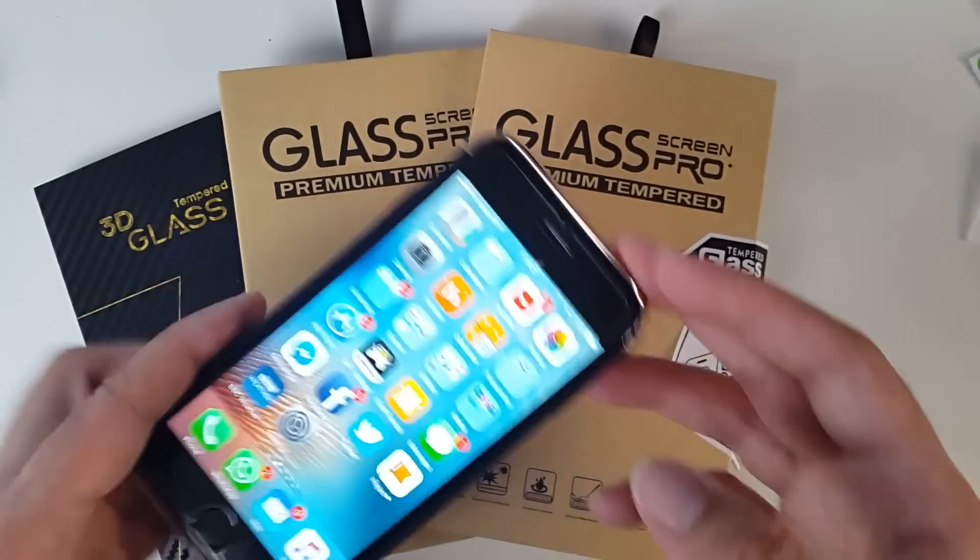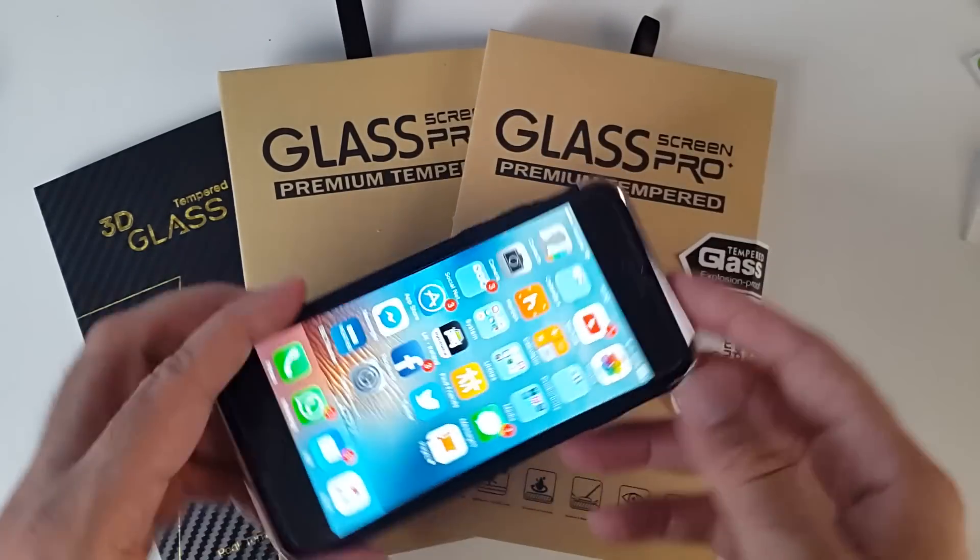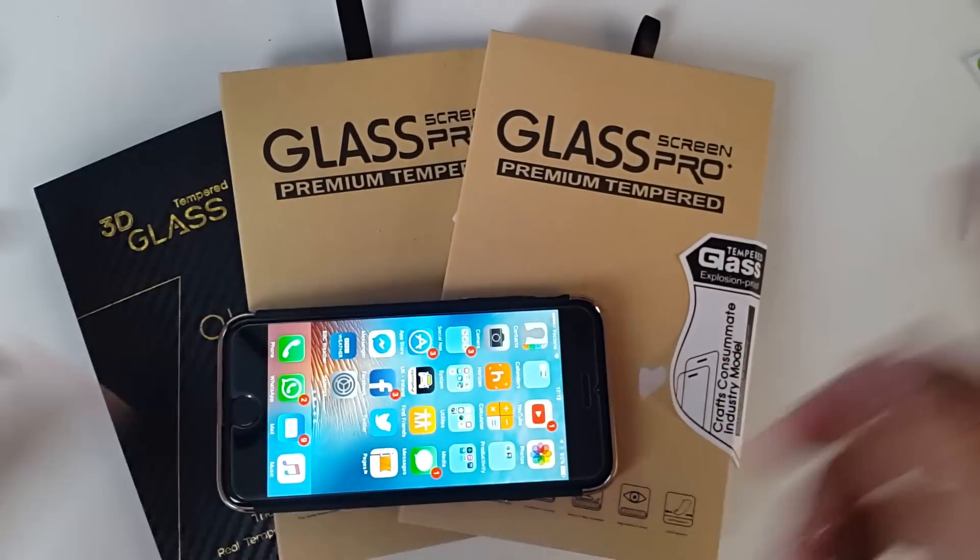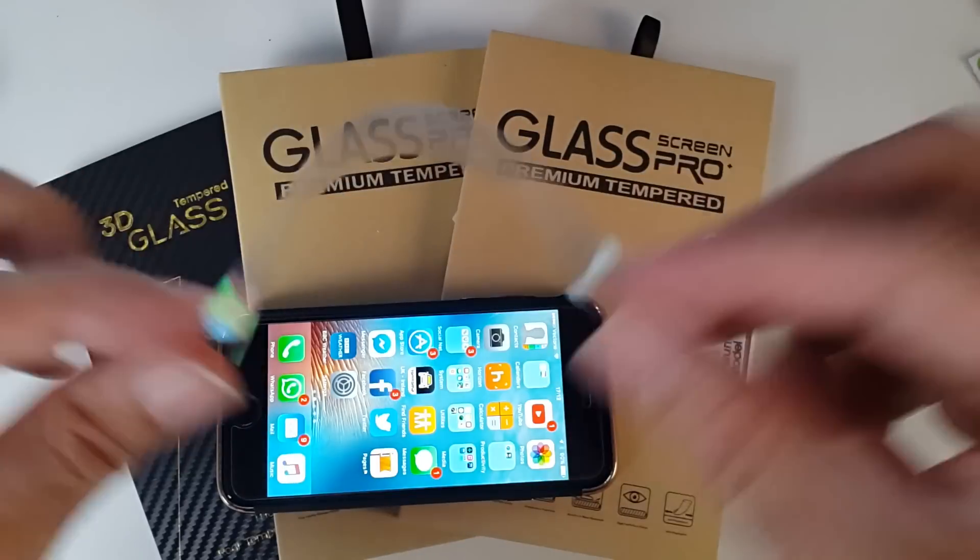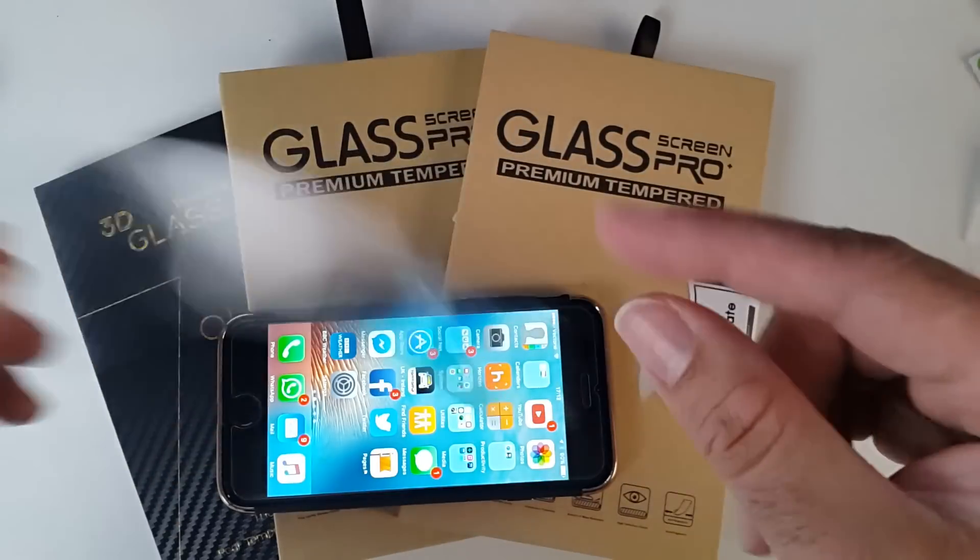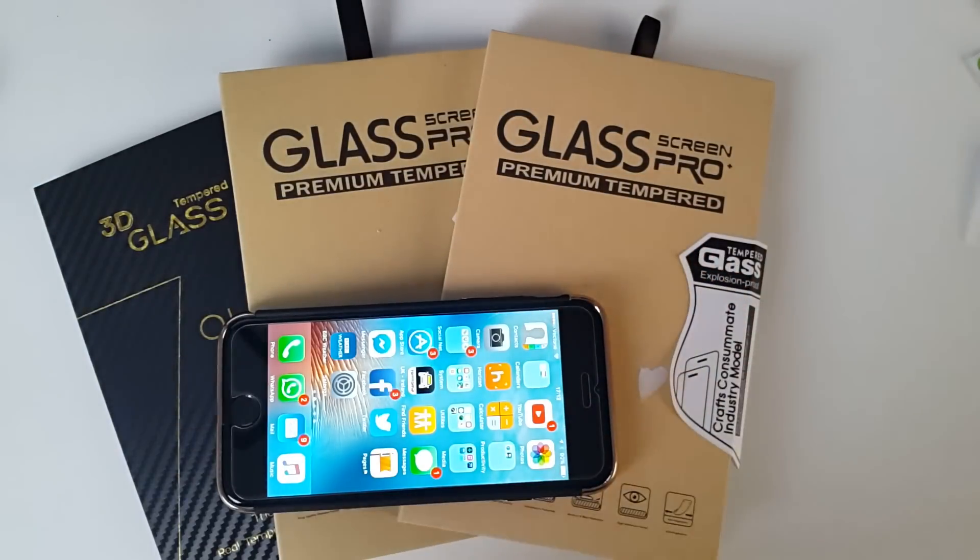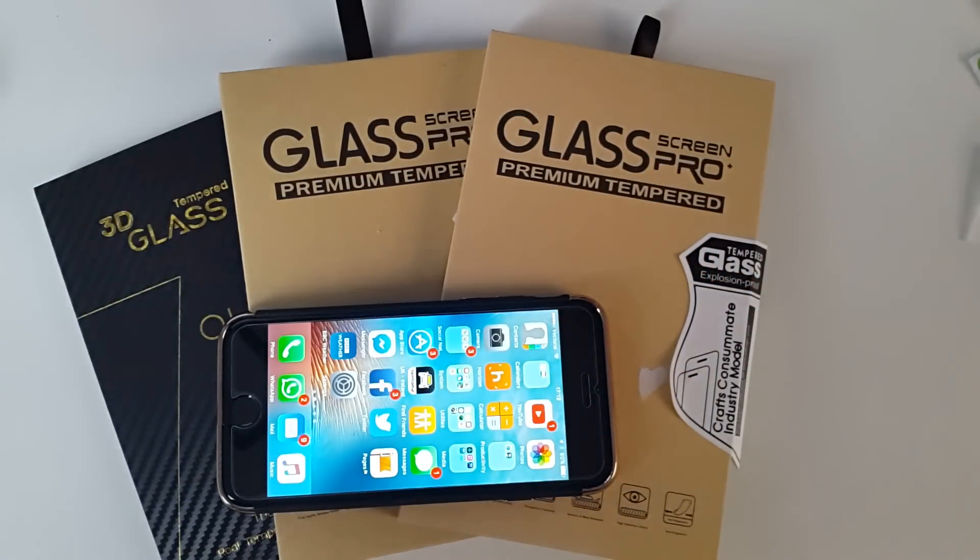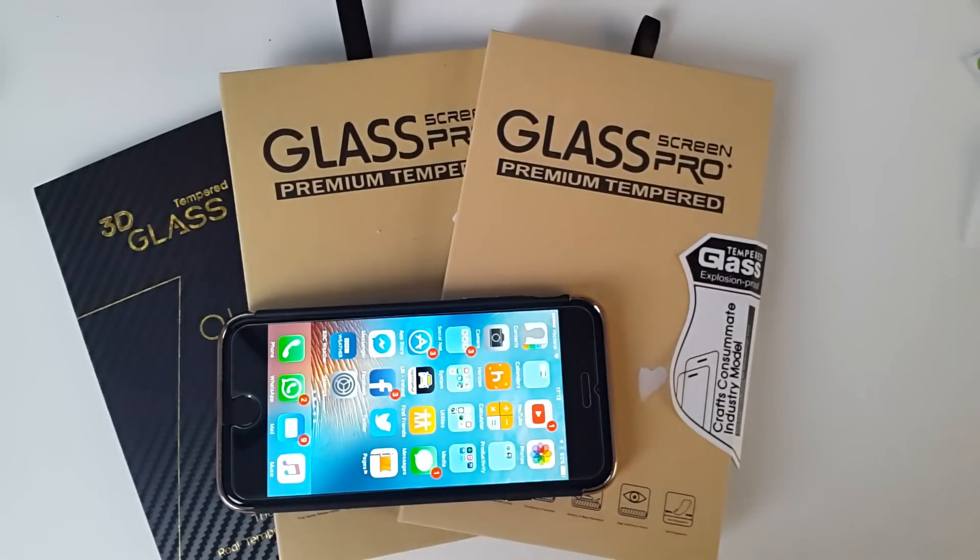Trust me guys, this is the best screen protector I've ever used. And the easiest one to apply. So get rid of these rubbish ones. Go for these tempered glass ones. And you'll be glad you did invest in one of these. So I hope you find the video useful. Thank you so much for watching. And I hope you all have a brilliant day.